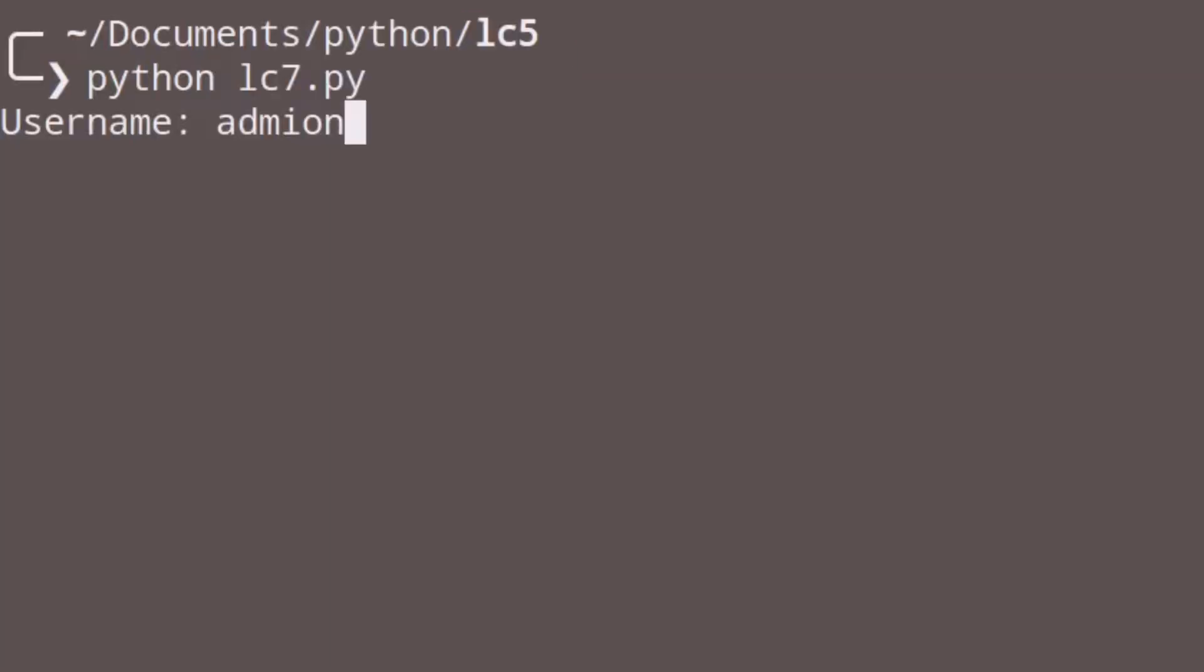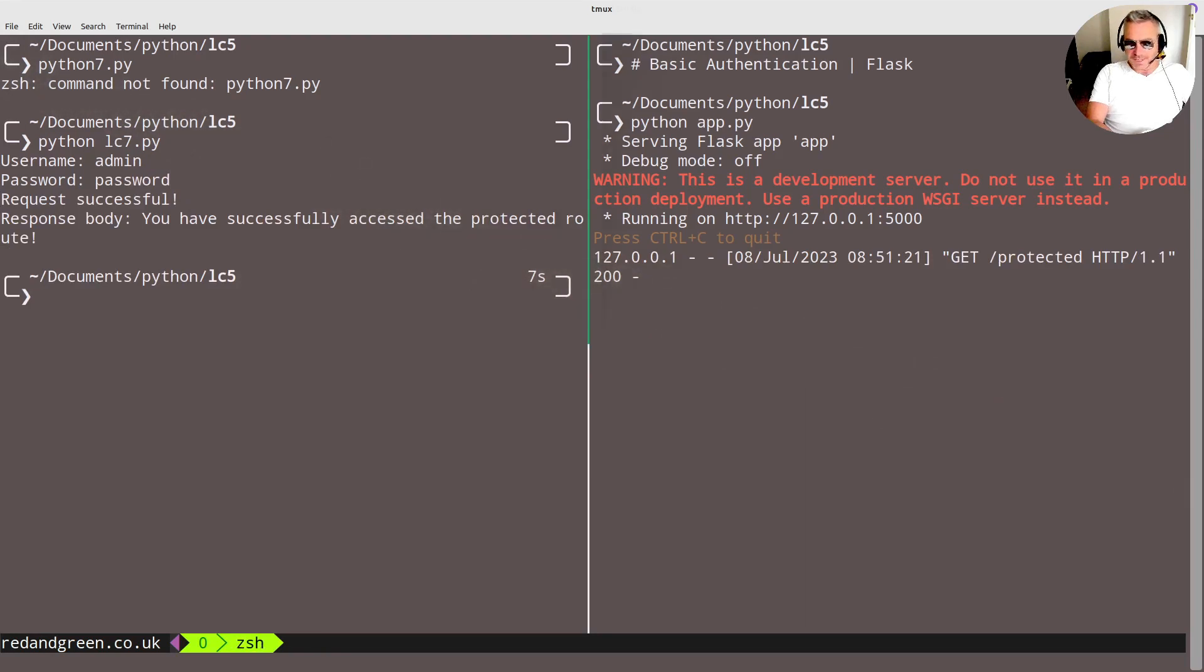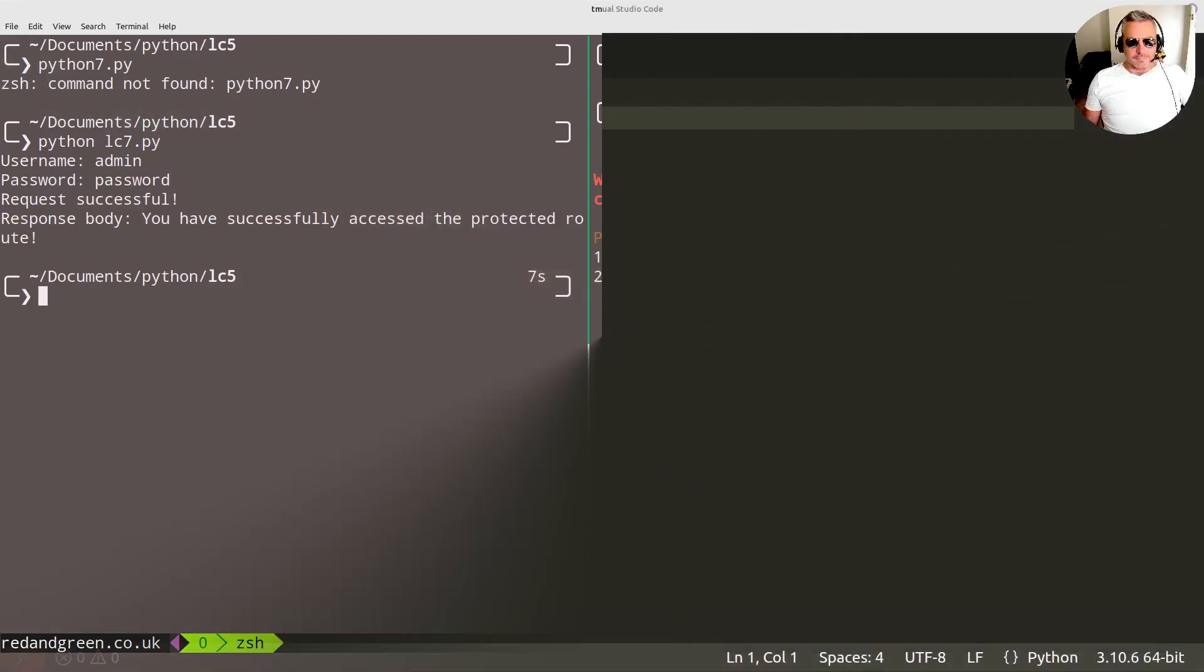Username admin, password is password. We've successfully logged in.